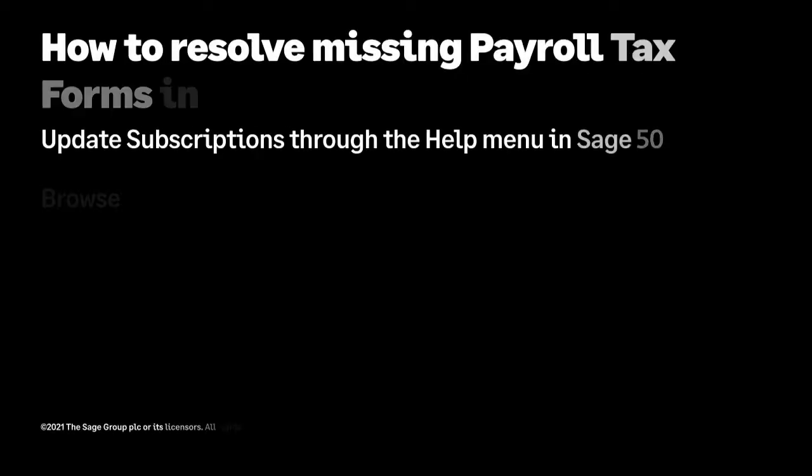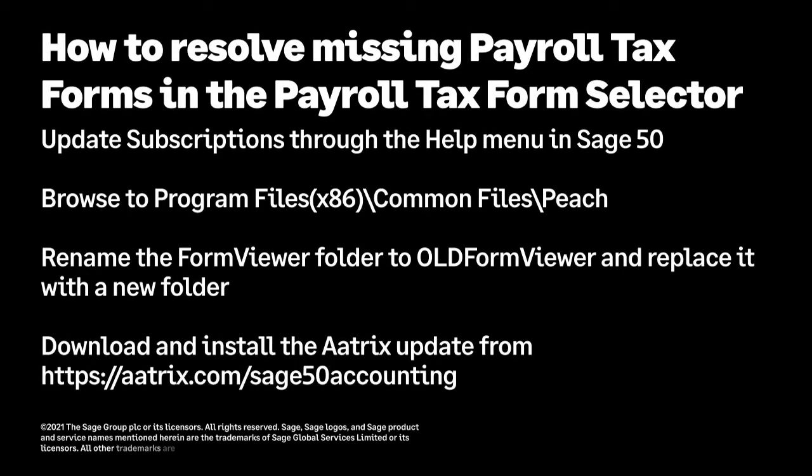In Sage 50 U.S. edition, if new payroll tax forms have been released and are not showing in the payroll tax form selector, or if no tax forms are showing in the payroll tax form selector,